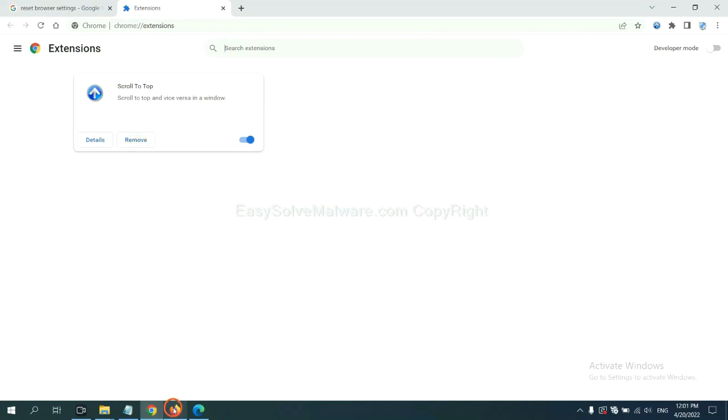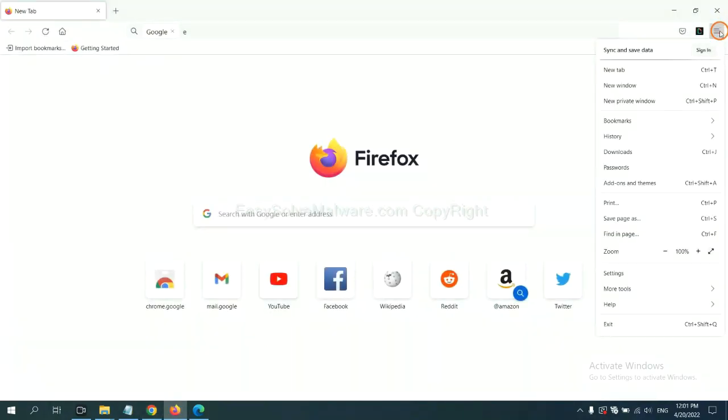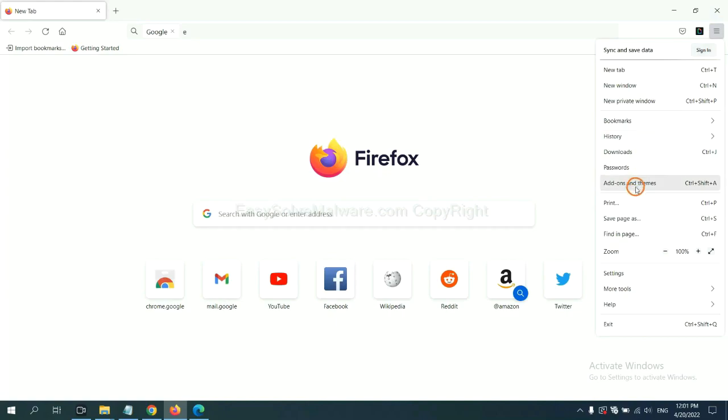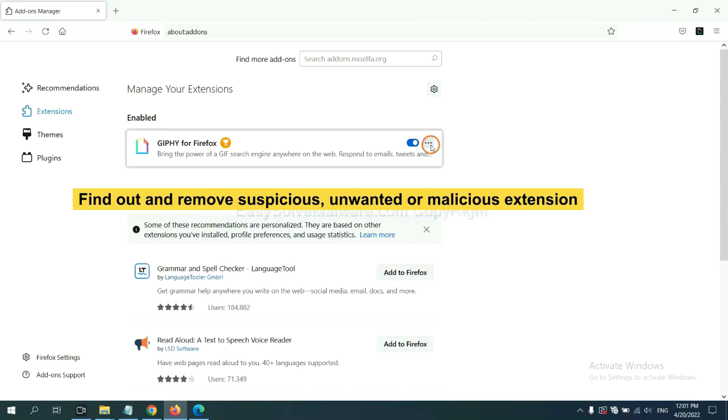On Firefox, click menu button, now click here. And also, you need to find out and remove the suspicious extensions. Click here and click remove.